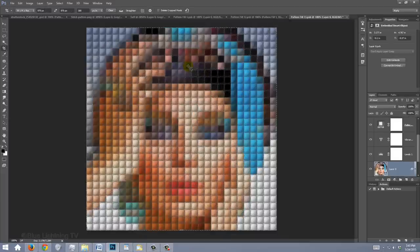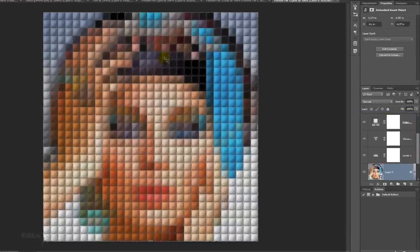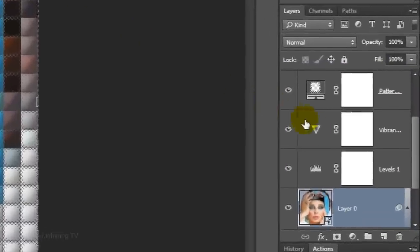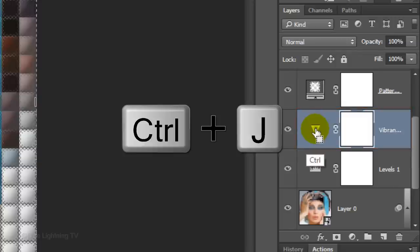Feel free to modify any Smart Filters. For this particular image, I'd like to increase its vibrancy, so I'll click the Vibrance adjustment layer and copy it by pressing Ctrl or Cmd J.